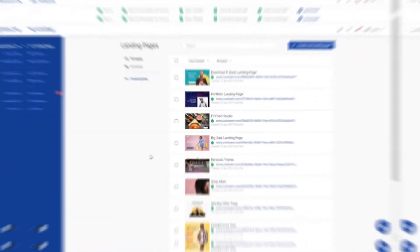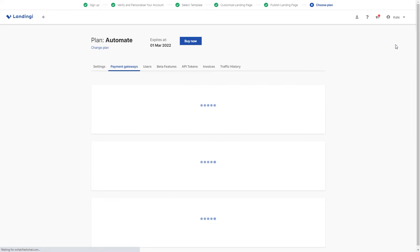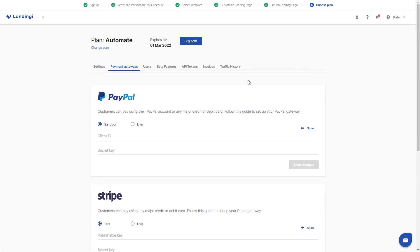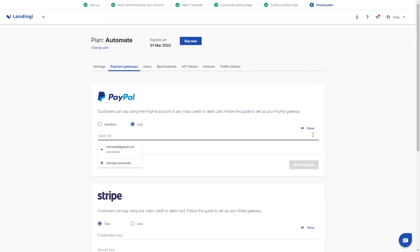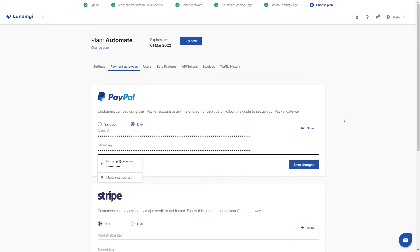Now let's head to the Lendingi platform so we can add products. With the client ID and secret key copied from PayPal, we can go into the Lendingi platform and set up the payment gateway. Click on your profile icon in the top right corner and select Payment Gateways. Here, all you have to do is select PayPal, check if it's live, and paste both codes. Save changes and your payment gateway with PayPal is set.